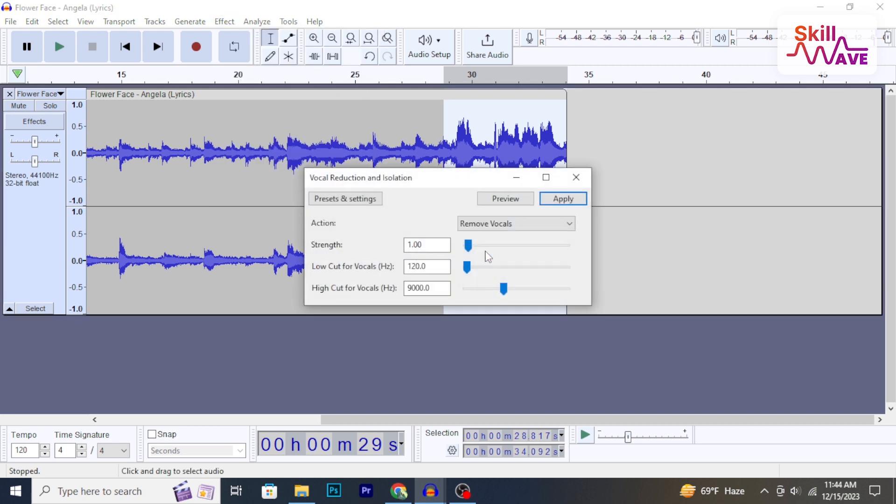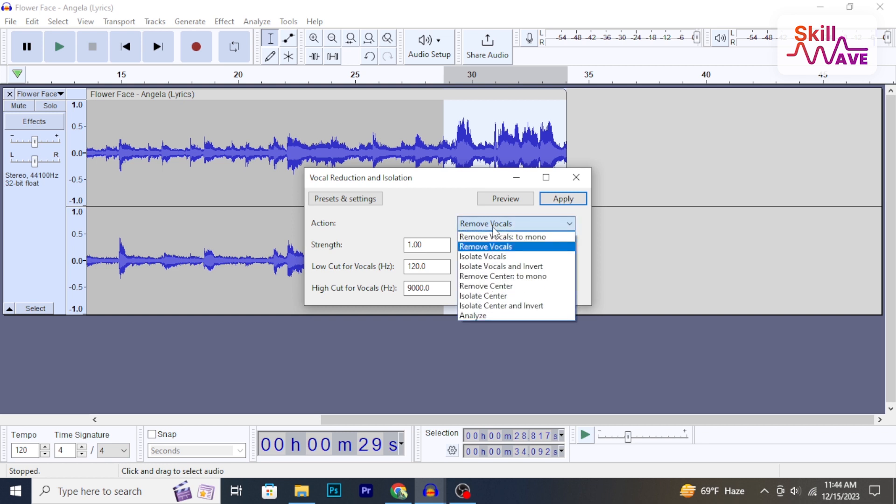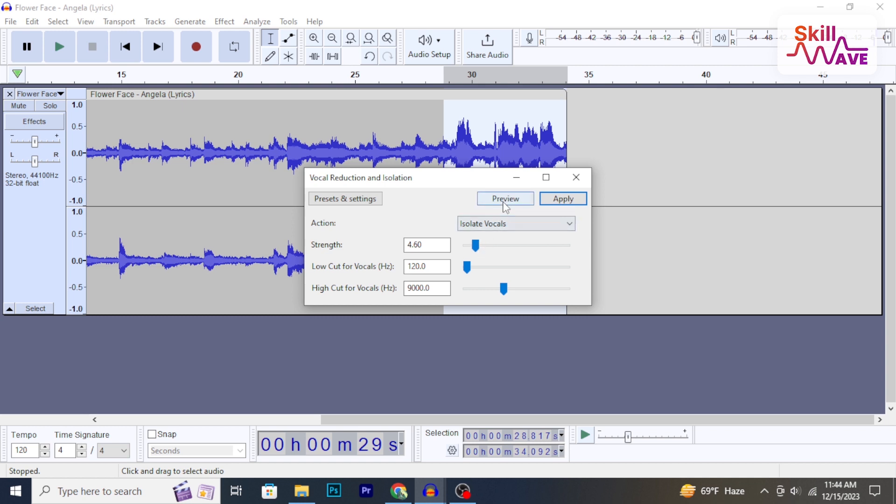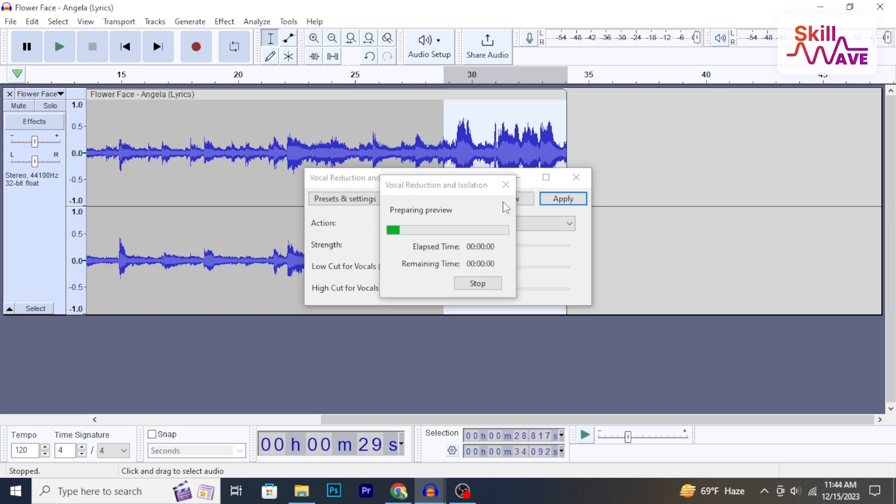Click here and from the menu select Isolate Vocals. Now make changes from here, preview your audio, and adjust the low and high cut if needed.